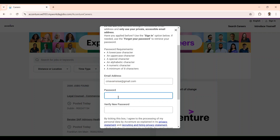After that, create a password. The password should follow these conditions: a lowercase character, an uppercase character, a special character, a numeric character, and a minimum of eight characters. All these conditions should be satisfied, then only the password will be accepted. So create a password like that.